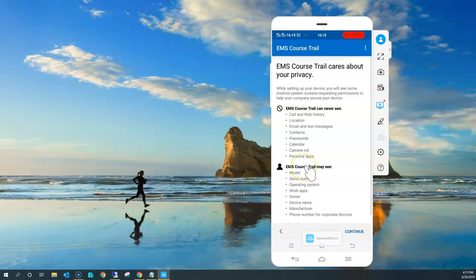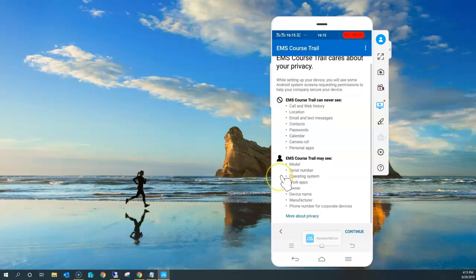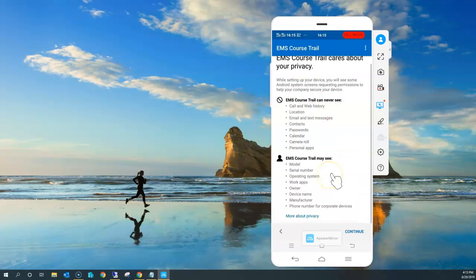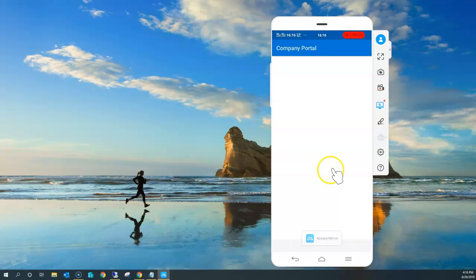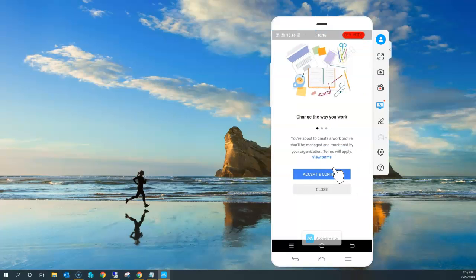The phone number can be viewed for corporate devices only. This gives very clear information so that users know what kind of information the company is collecting after enrolling this device. Once the end user is sure, they click Continue. What happens next is it creates a Work Profile and encrypts the device. You also have options to encrypt at the application level, and communication can be encrypted, as well as the phone storage.